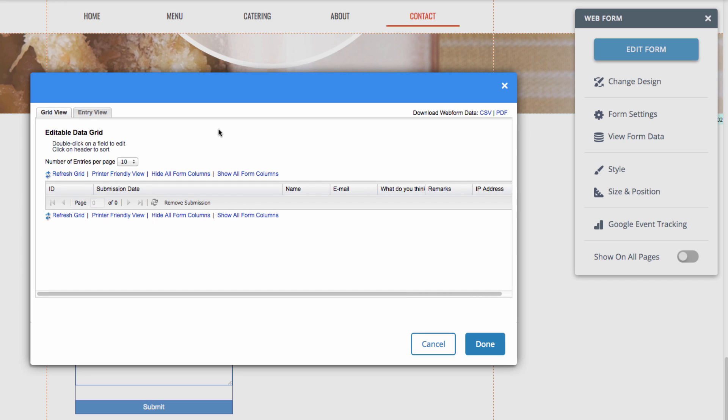Entry view allows you to look at one submission at a time. There's also the option to download your web form data as a CSV file or a PDF file.